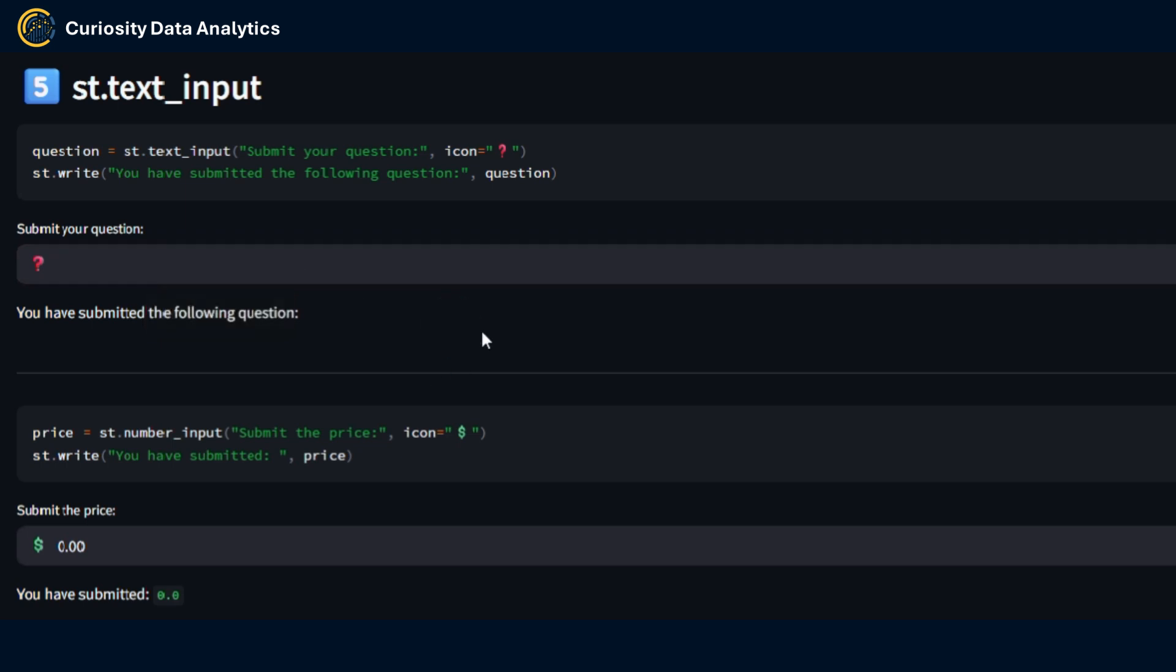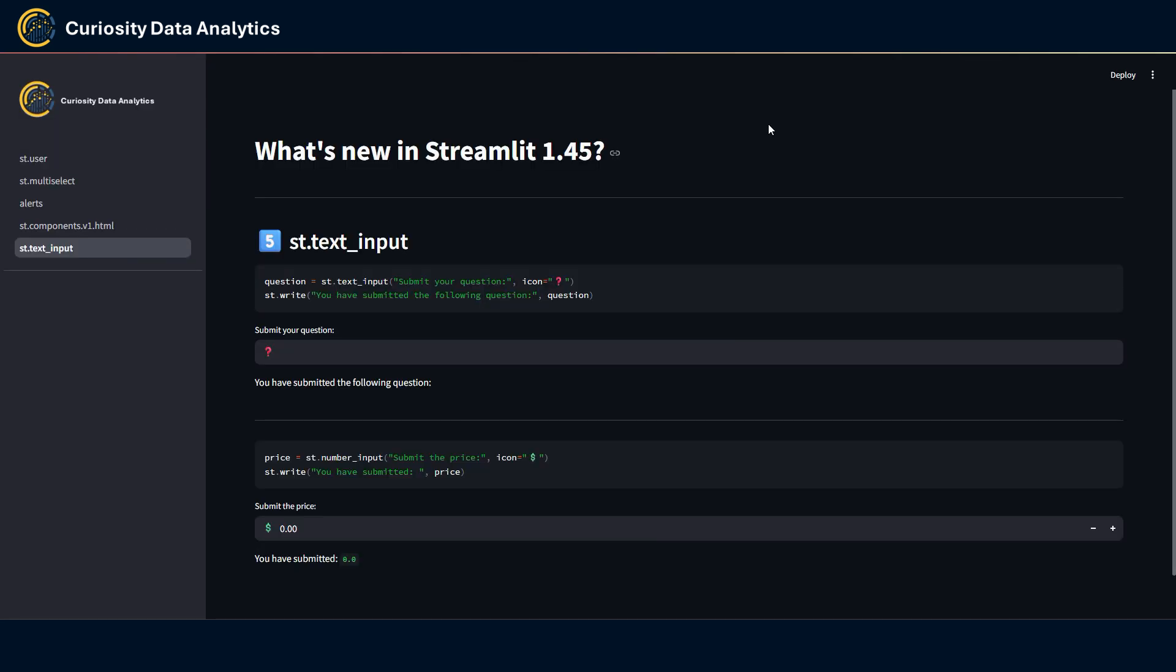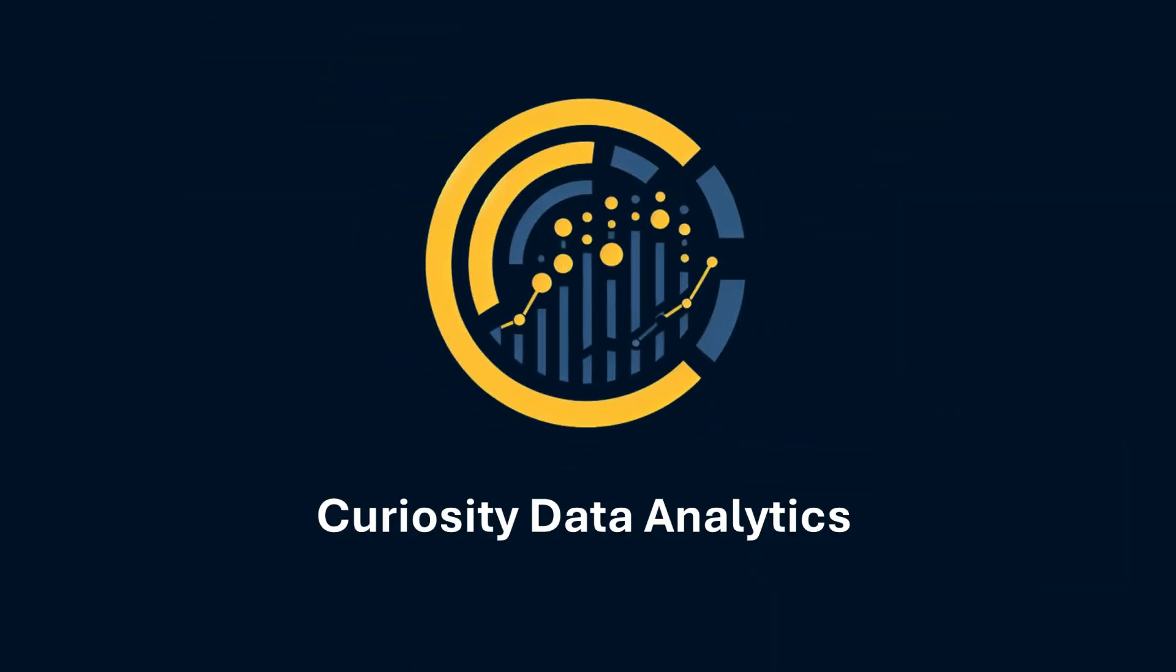Same thing with the number input. For instance if I had a question about submitting a price I could add an icon to the left of the input. So yeah that sums up about what it is new in this Streamlit 1.45 update. If you like this video make sure to like, share and subscribe and I'll see you in my next one. Bye guys.